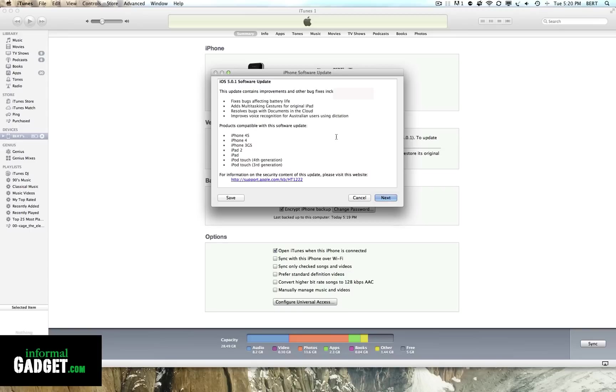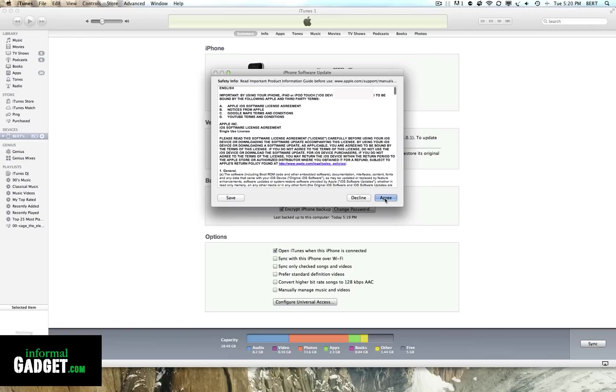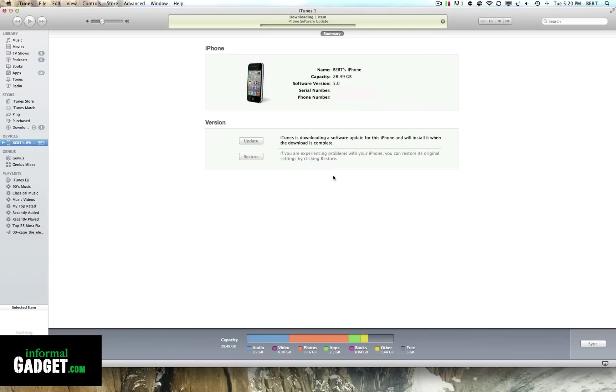Again, you don't want to update this if you have an unlocked Apple device. If you want to keep that unlocked device running on T-Mobile or whatever carrier you're using, do not update it this way. Just go ahead and update it if you don't care about the baseband, and after it's updated we will be ready to jailbreak.